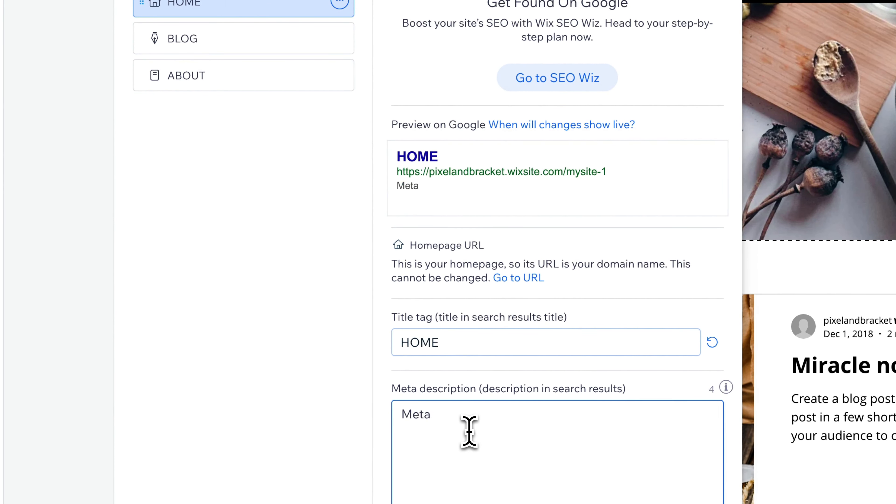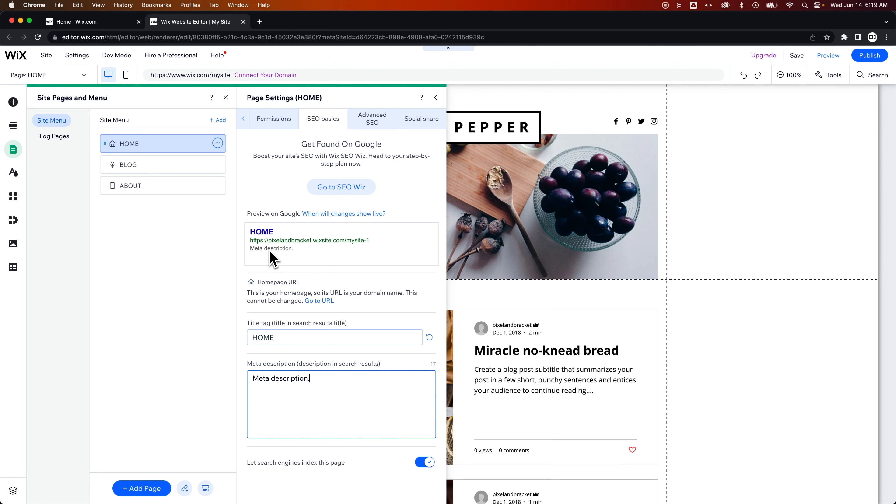You can see how the meta description appears in the Google search results. It's going to be underneath. If you don't type in anything, Google is just going to pull probably the first piece of text from your page or the first paragraph text from your page and kind of put it in there.